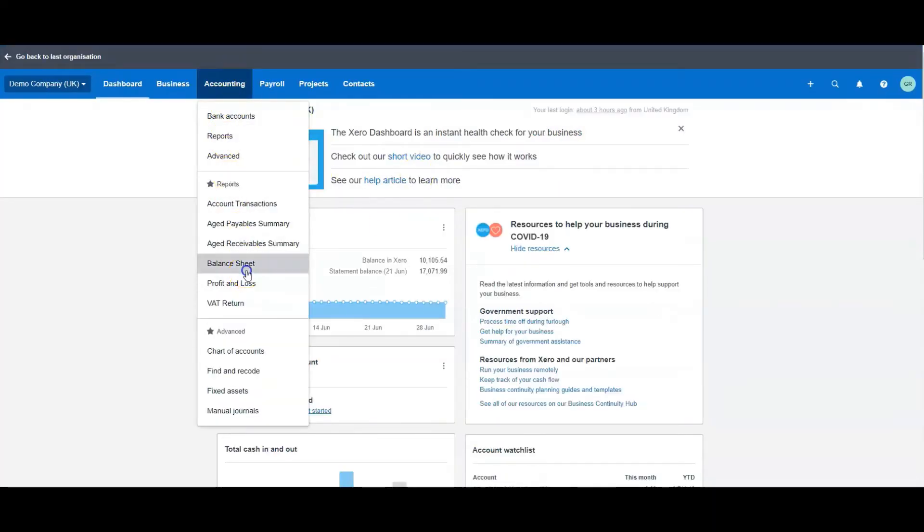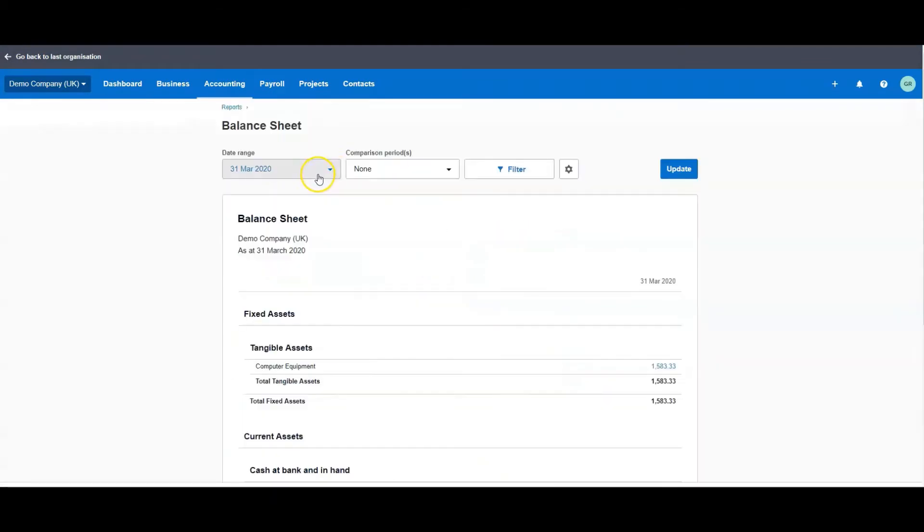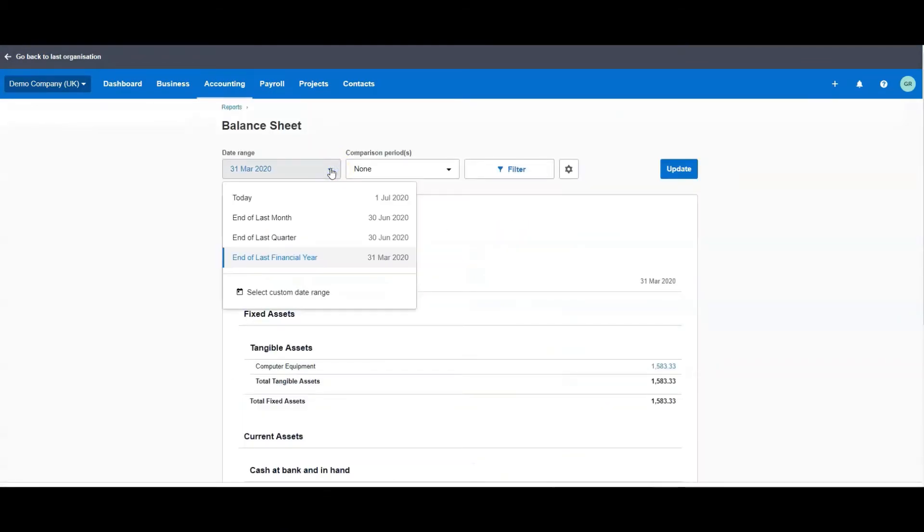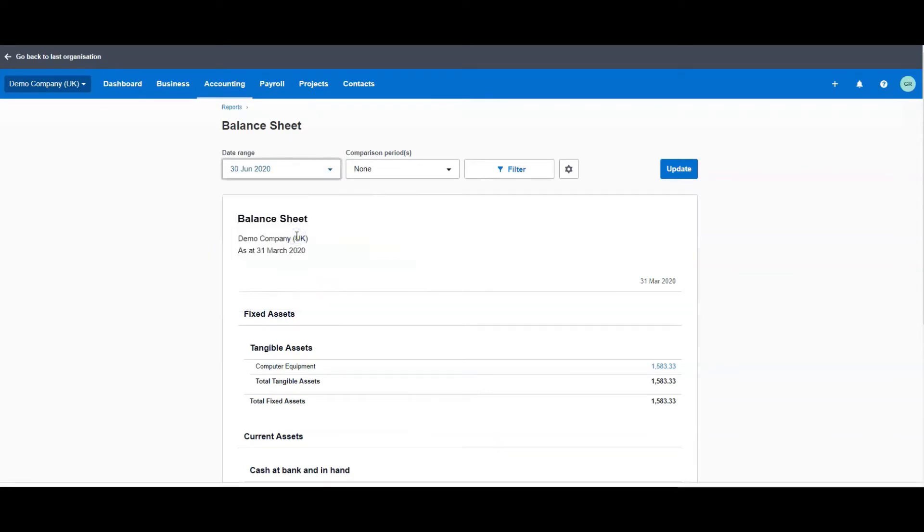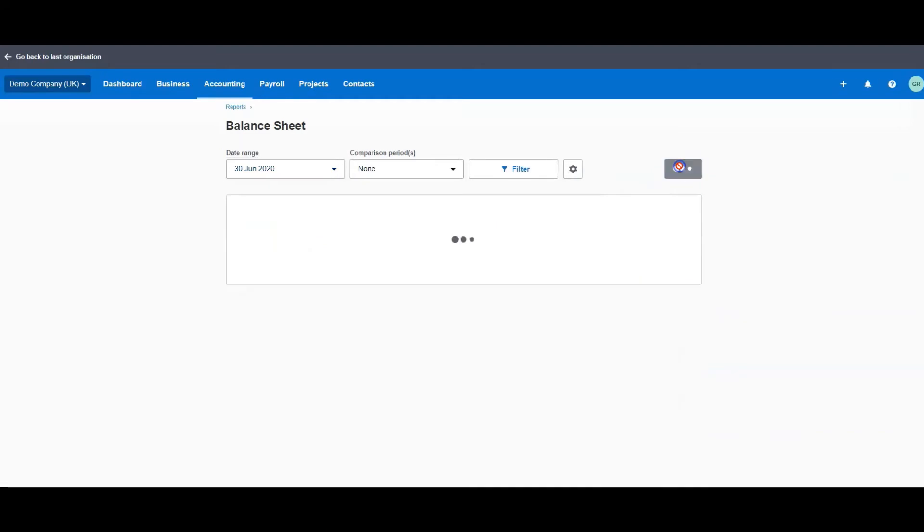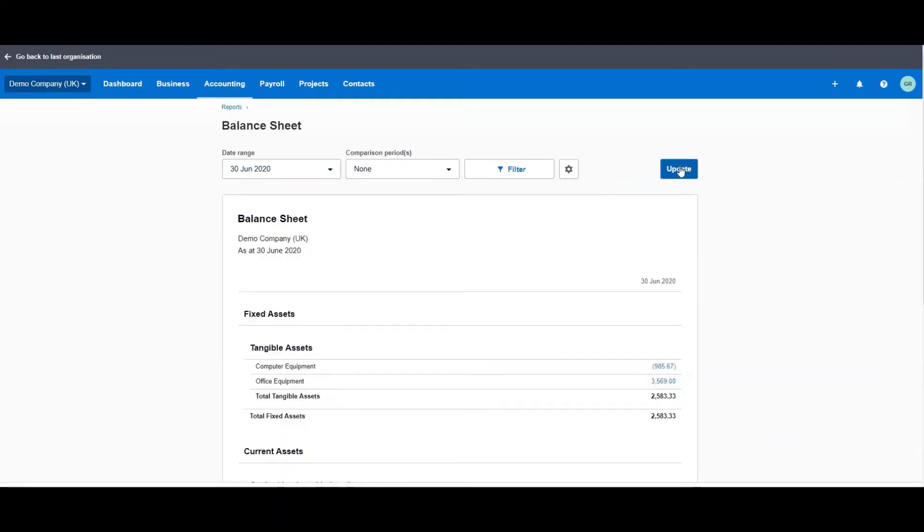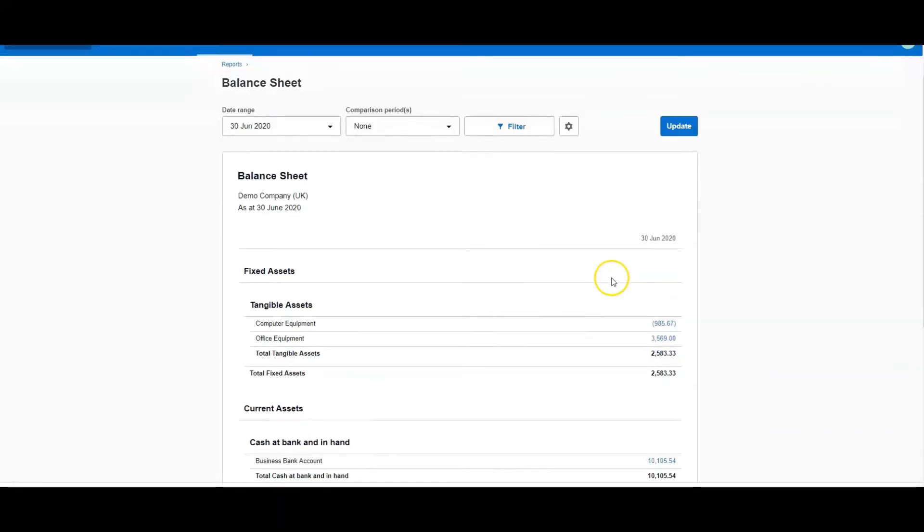I'm just going to pick the Balance Sheet. Make sure you change the date range to what you want. This one defaults to the end of the financial year, so we'll do it to the end of the last quarter, which is yesterday, or you could do it to the day you want. We're not going to compare it to anything, we just want to see what the total of our balance sheet balances look like.